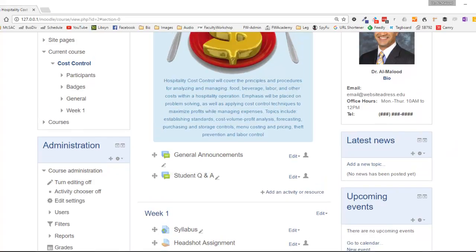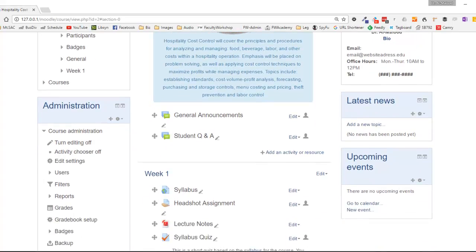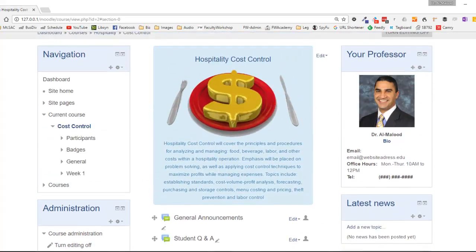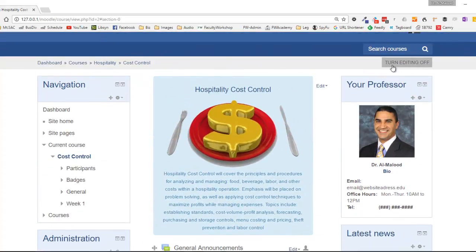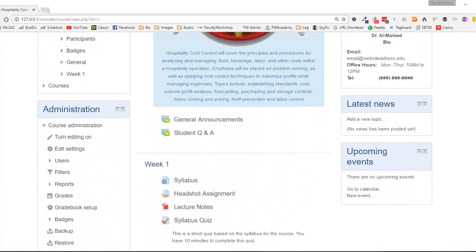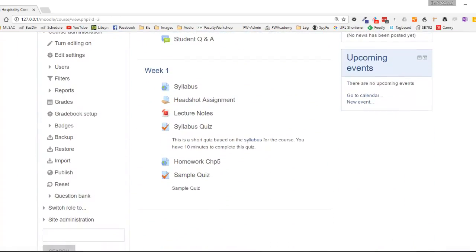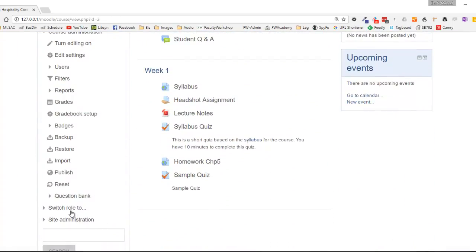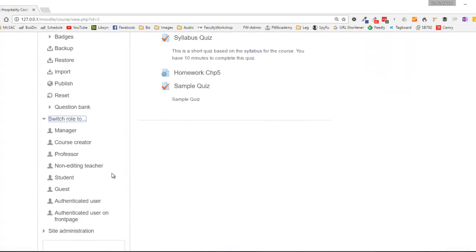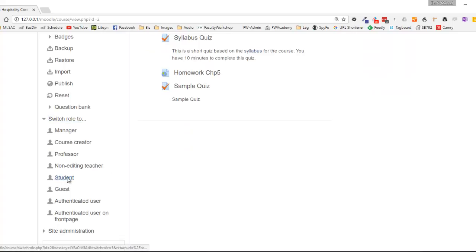Let's go ahead and see what this looks like from the student perspective. I'm going to turn editing off and switch my role from a teacher to a student.